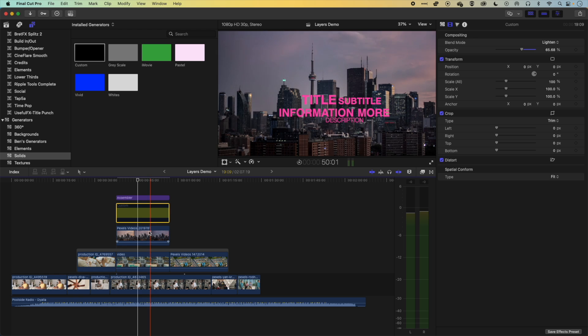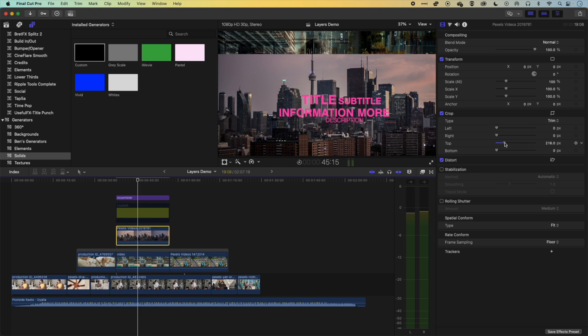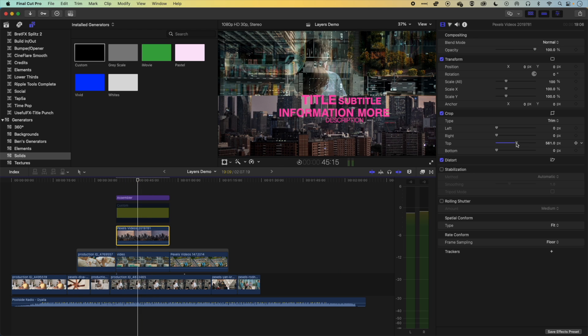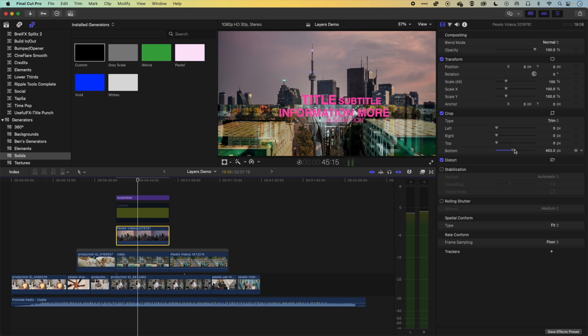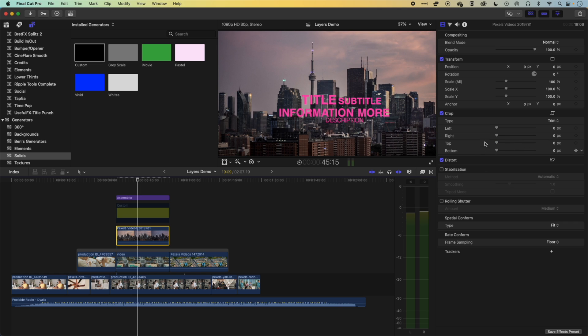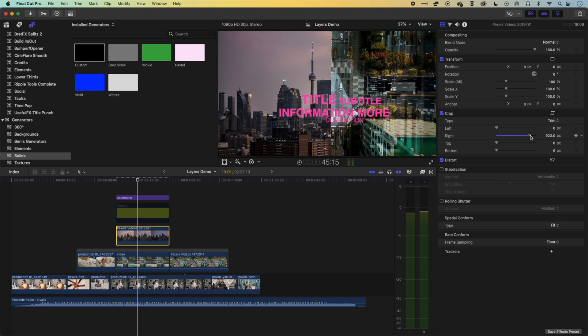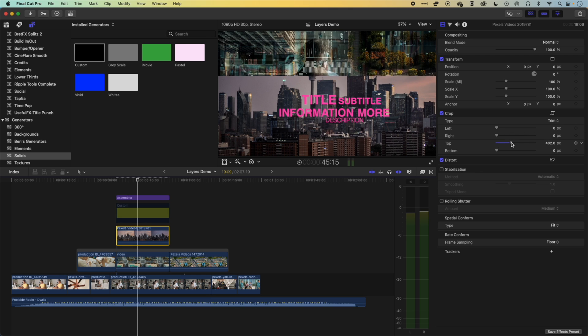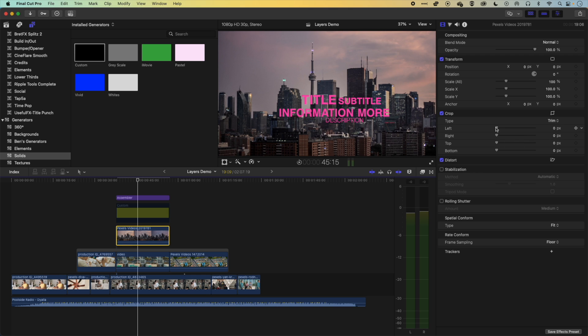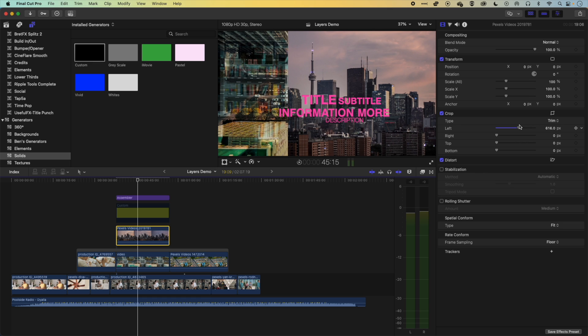I can also use the crop on this layer to crop from the top, so blend it with the images below, crop from the bottom, or from the right, or left. So we can get some different kind of blended elements within there as well using the crop.